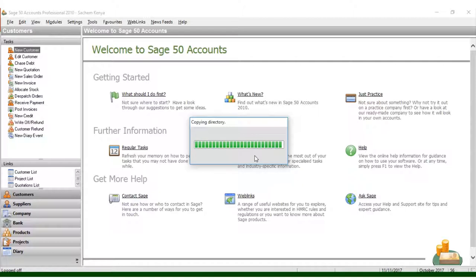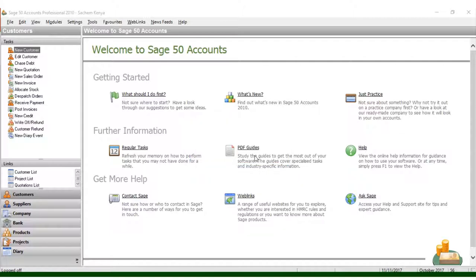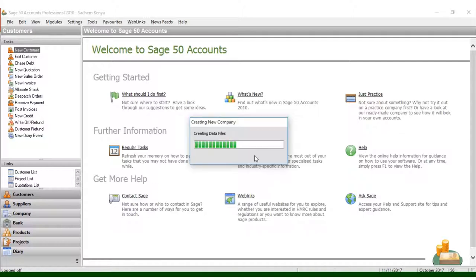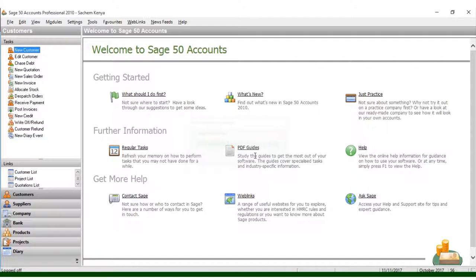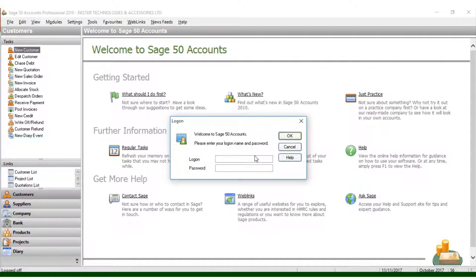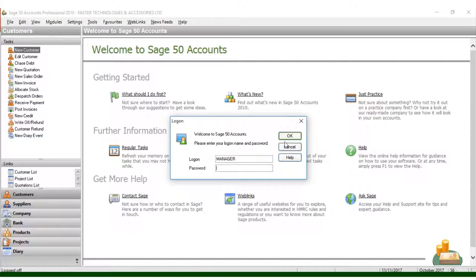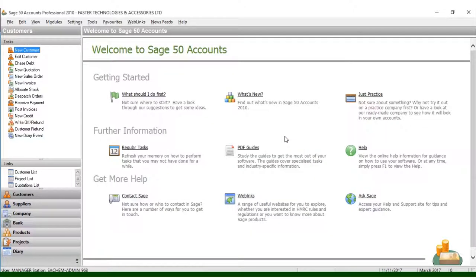Once you get to your company login, don't forget that by default the login name is Manager, and it doesn't have any password. Just type Manager here, don't put any password, and just click OK.